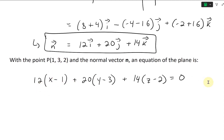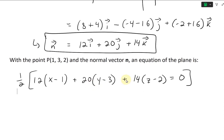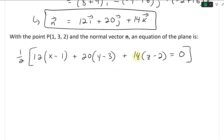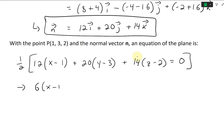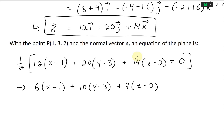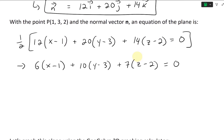We can stay with that as our equation of the plane, or simplify further by dividing everything by 2 — since 12, 20, and 14 all share a factor of 2 — giving 6(X − 1) plus 10(Y − 3) plus 7(Z − 2) equals zero.